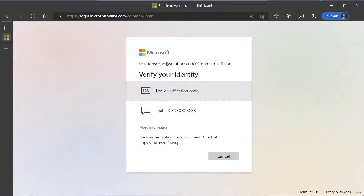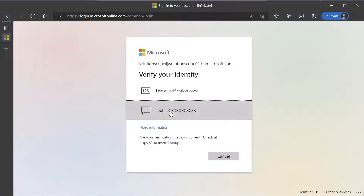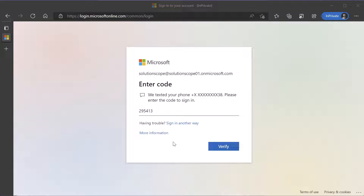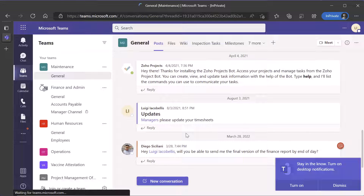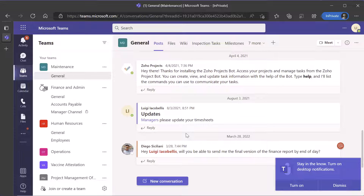If you have multi-factor authentication set up, then you might see this screen and be prompted to either enter a verification code, an SMS-based code, or a text-based code. I'm just going to go ahead and click text. Now that I've entered the code, I'm going to click verify. And you can see here that I have been signed in to the Microsoft Teams web app.